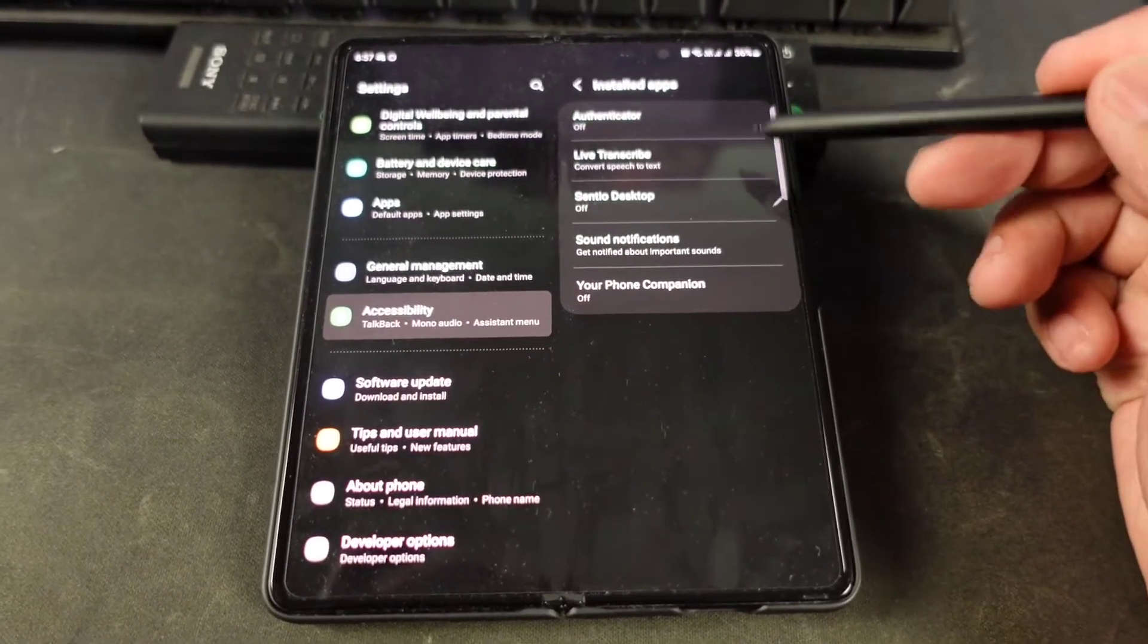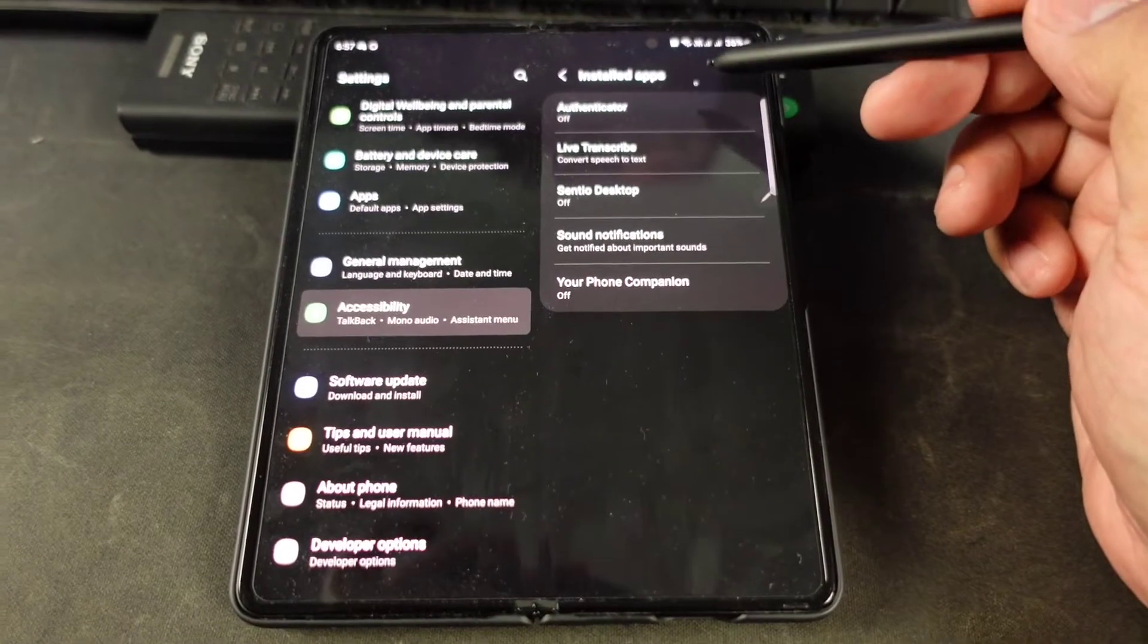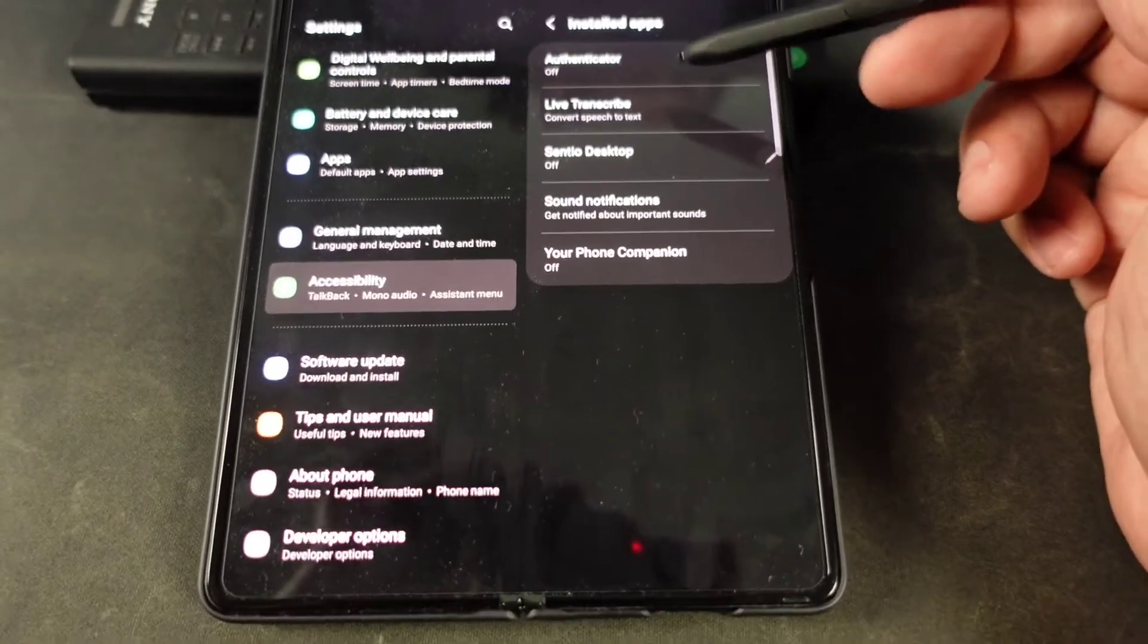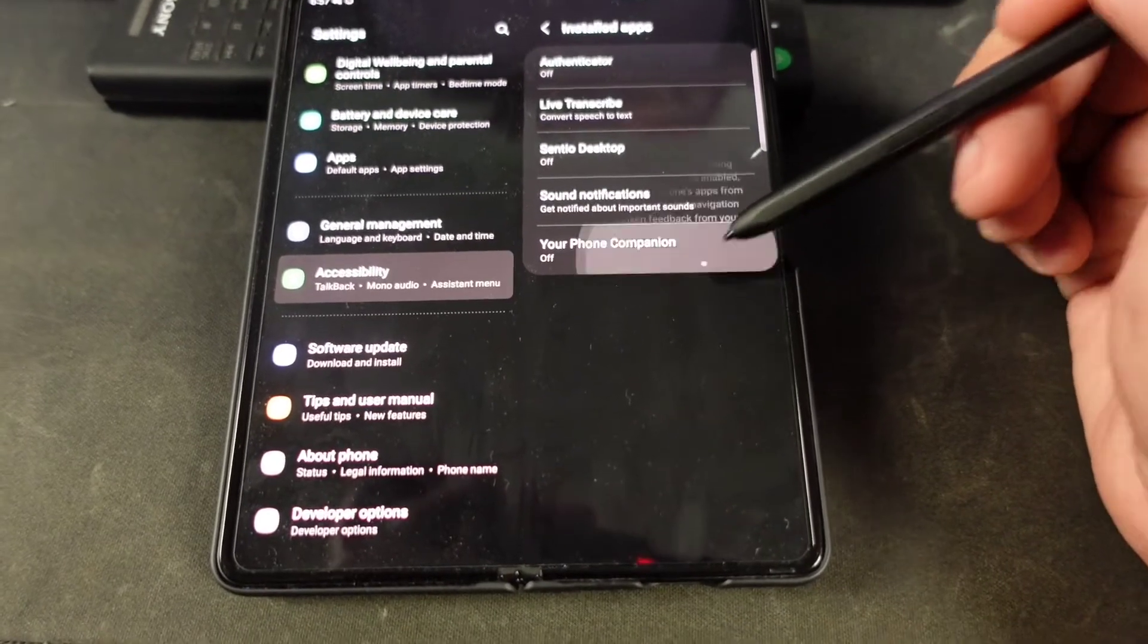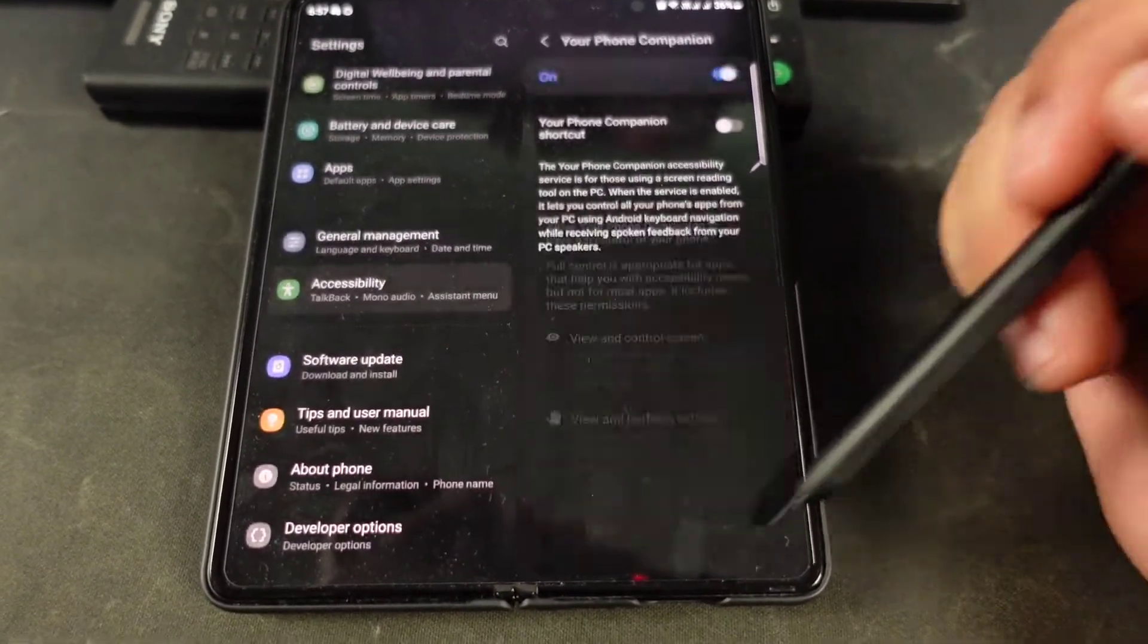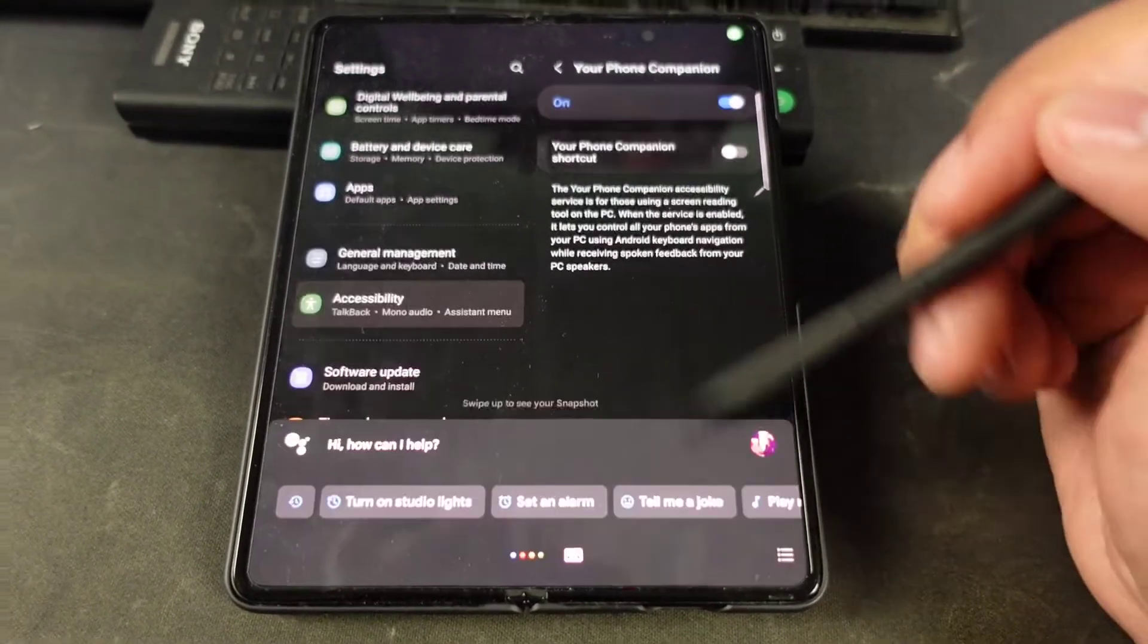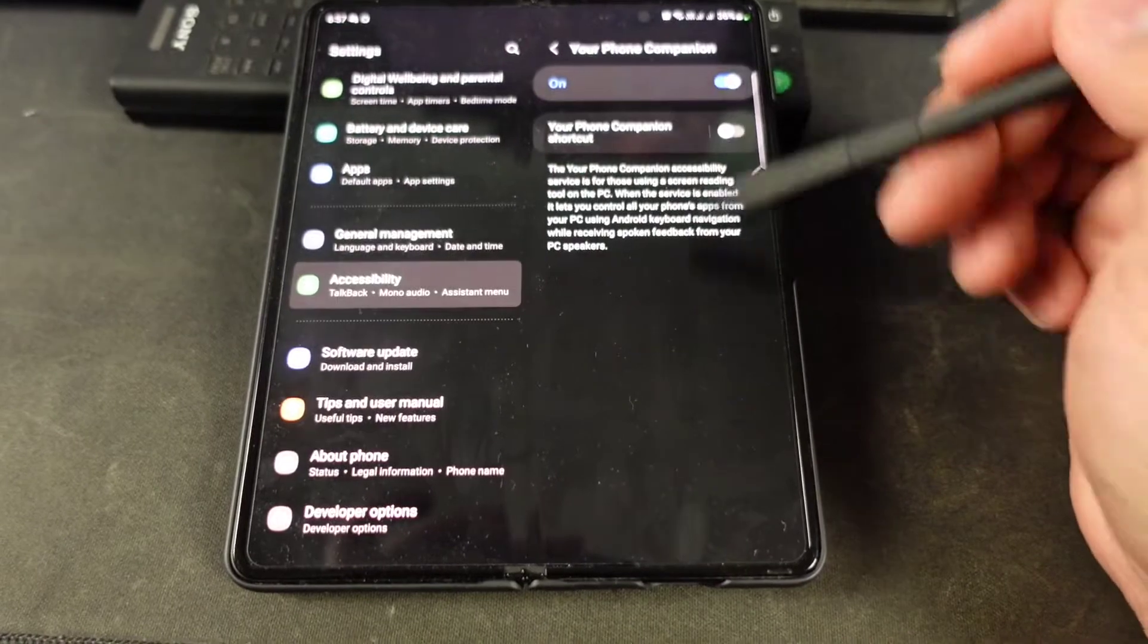People are gonna recommend you turn on switch control or something like that, but we don't have switch control anymore. We have a bunch of unrelated apps here, and if you enable any of these, they will bring back 'Okay Google.' There you go, there's the beep.